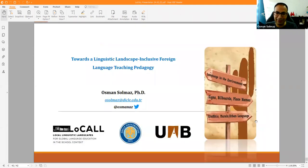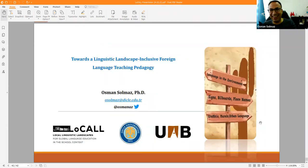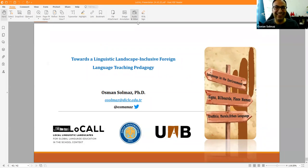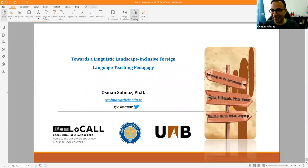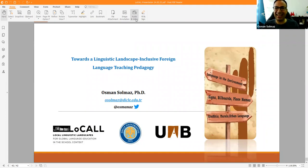That concludes the presentation. Thank you very much for listening and interacting throughout — I appreciate it.